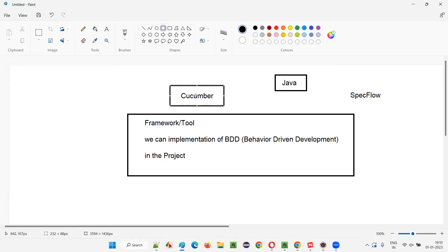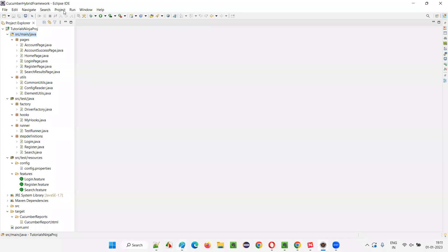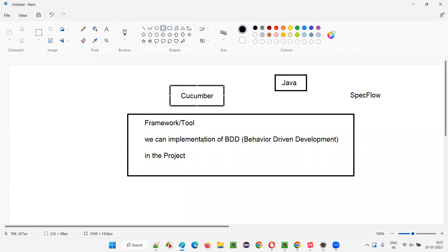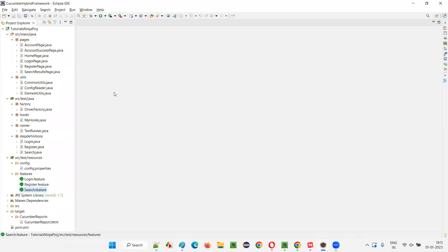Let me practically show you what Cucumber is. We can install Cucumber as a plugin in Eclipse IDE. If you look at this Eclipse IDE, we have created some feature files — login.feature, register.feature, search.feature. If you don't have the Cucumber plugin installed in Eclipse IDE, these feature files will not be recognized and you'll get errors. You'll get a Cucumber icon beside these feature files only because you have installed the Cucumber Eclipse IDE plugin.